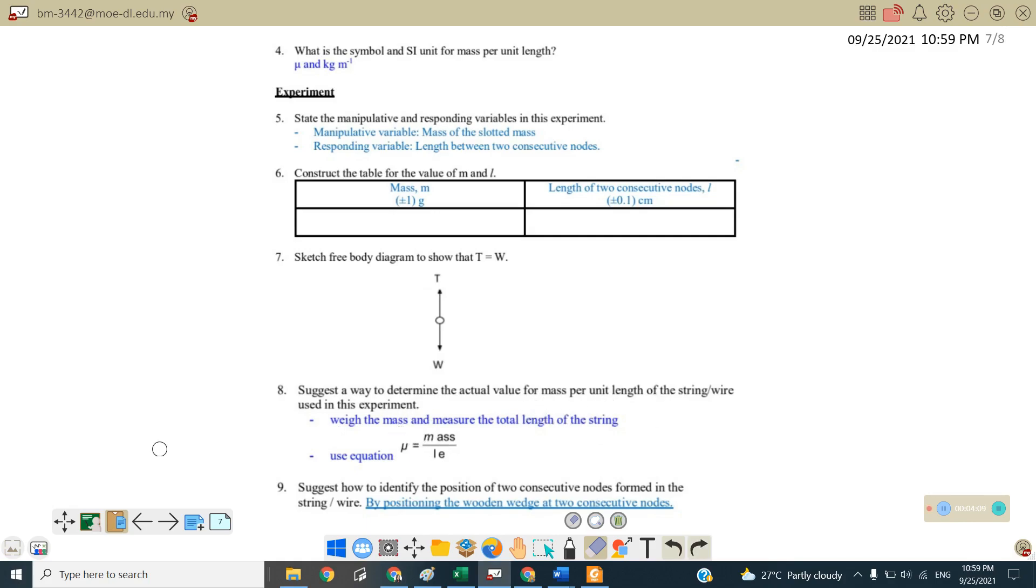Number nine, suggest how to identify the positions of two consecutive knots formed in the string. So usually we will use a wooden wedge to measure by positioning the wooden wedge at the two consecutive knots.